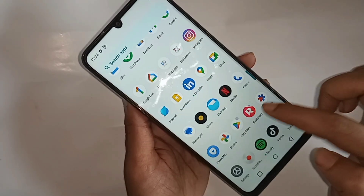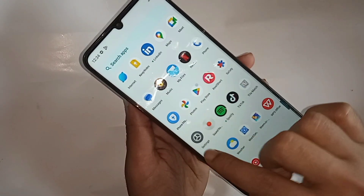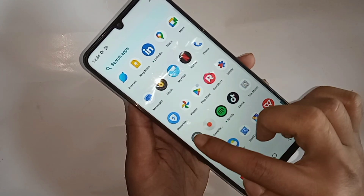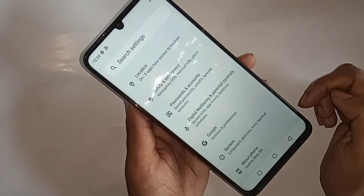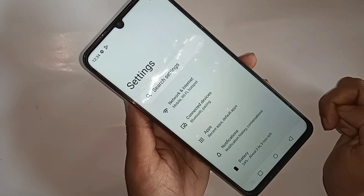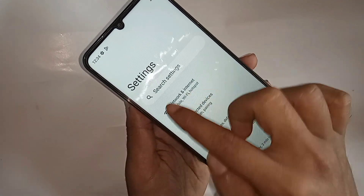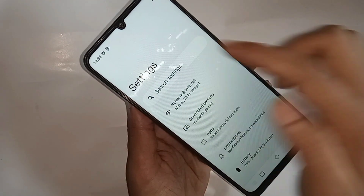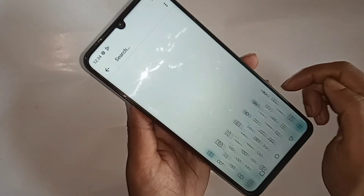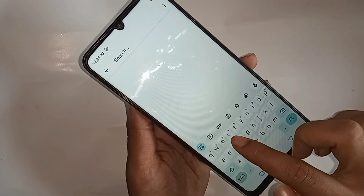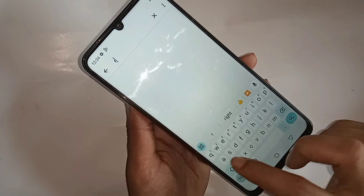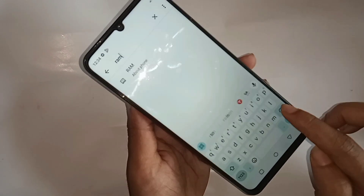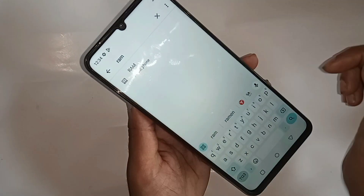To enable the RAM extension option, first you have to find the Settings option. Go to Settings — it will present many options. From here you can see an option called Search Settings. Click on Search Settings and type 'RAM' in the search box.